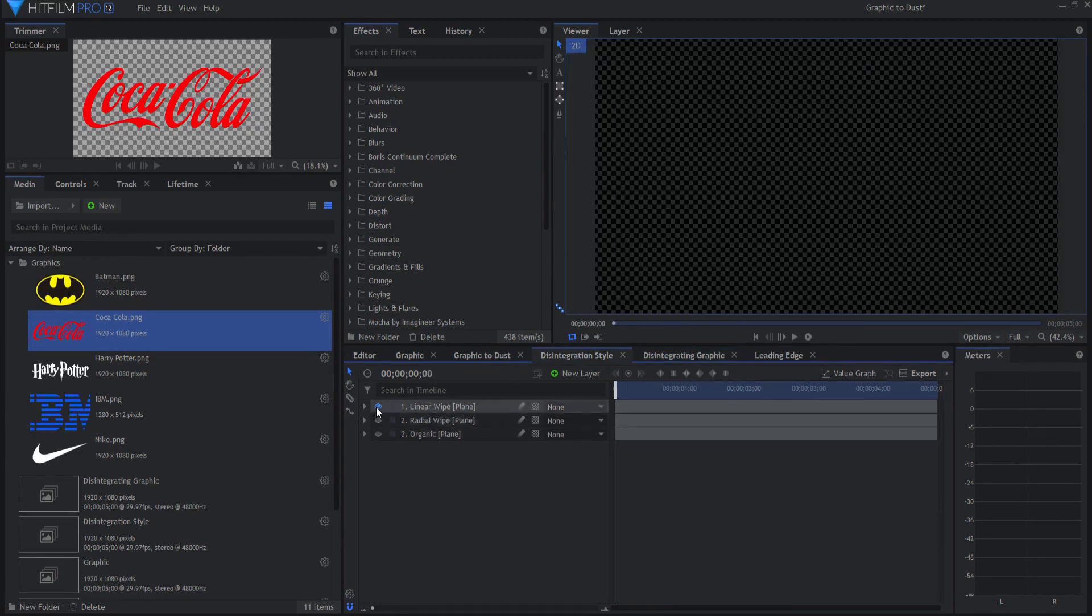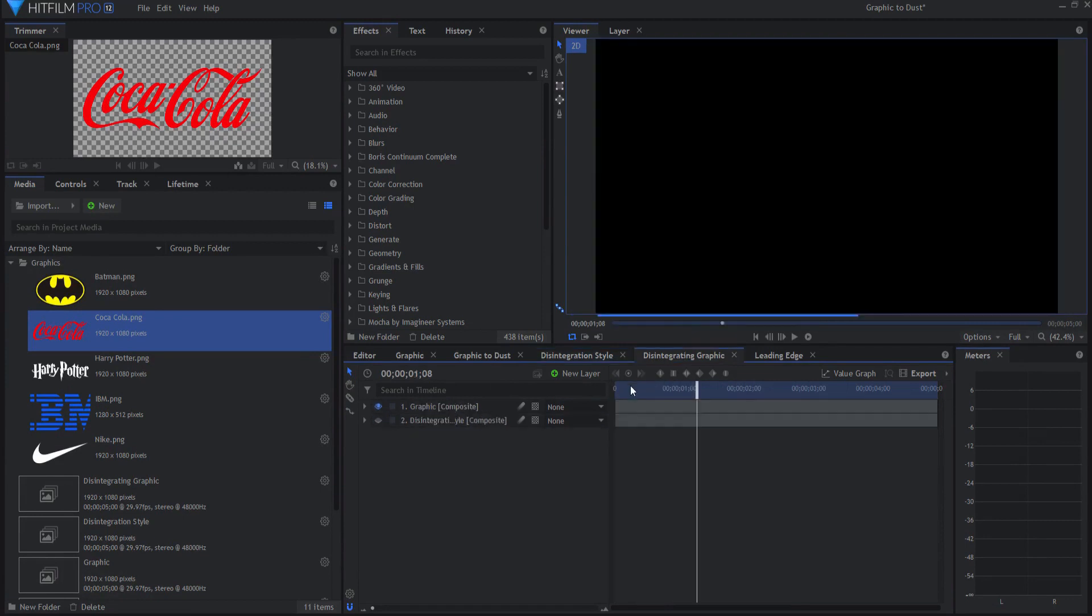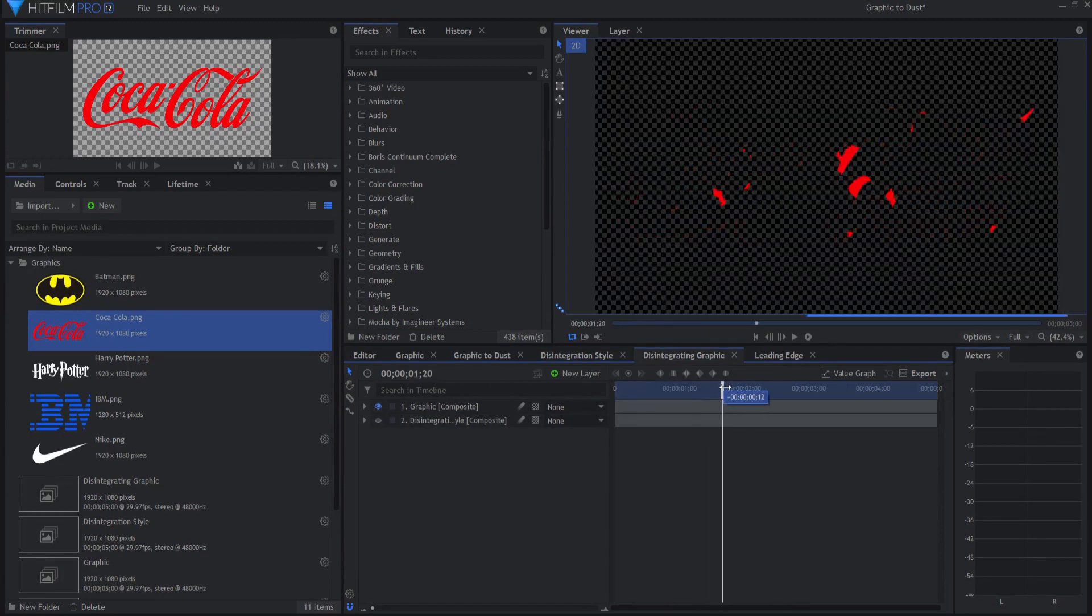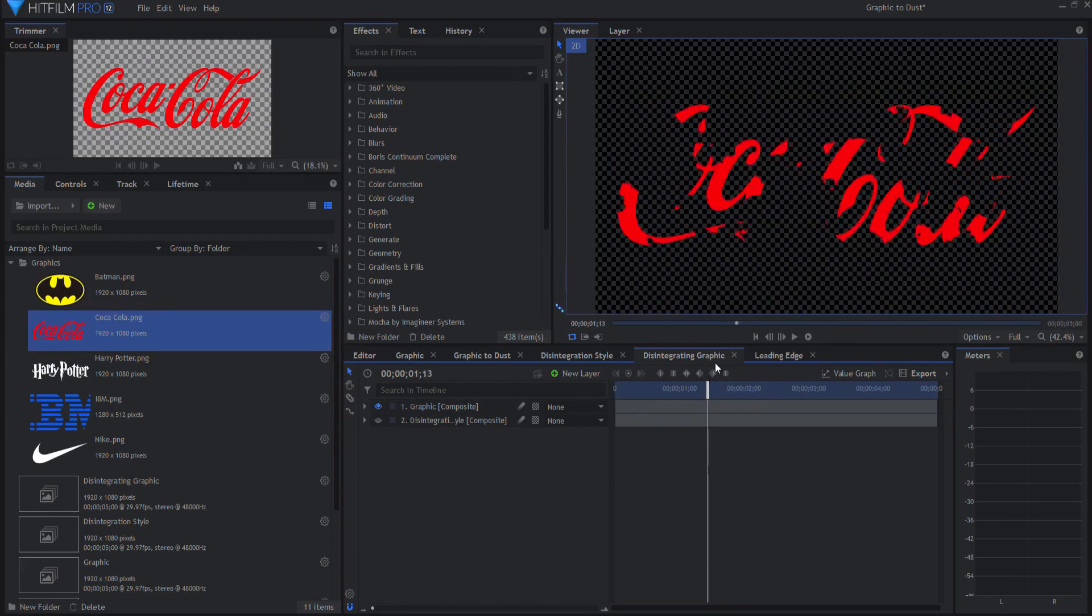So if I change the way it's disintegrating, then it will change it automatically procedurally.